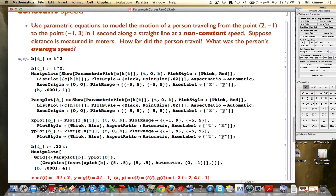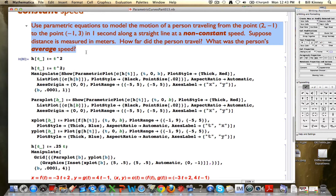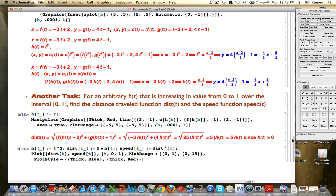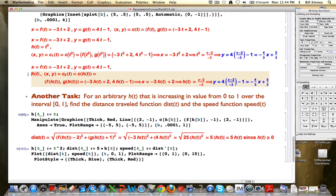Once again, here is our main situation. I'm going to go down to the bottom and look at our functions — three functions again. First, the situation for constant speed along a straight line: you've got these linear functions that will do that. Then we have the situation where we allow for a certain kind of change of variables to create new kinds of motion along the same line.